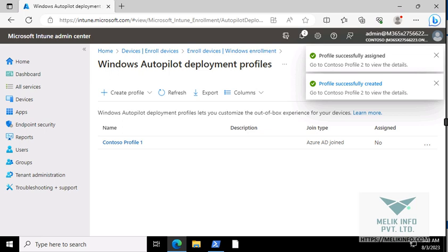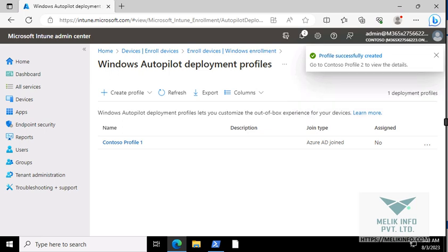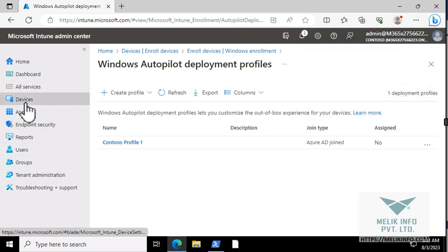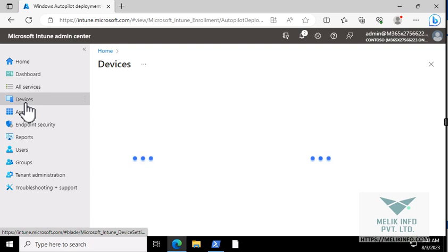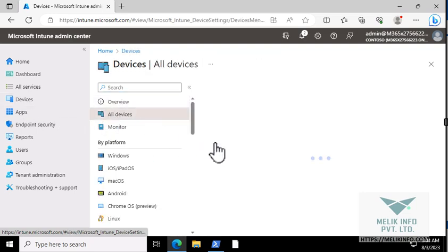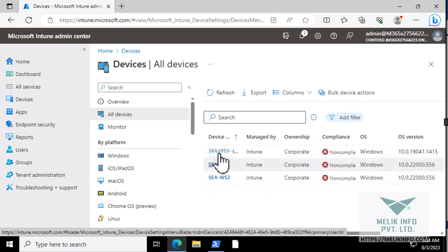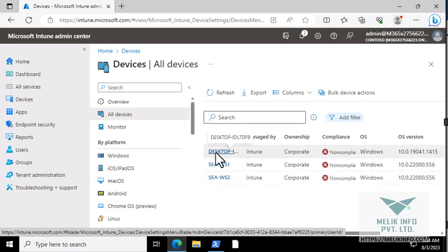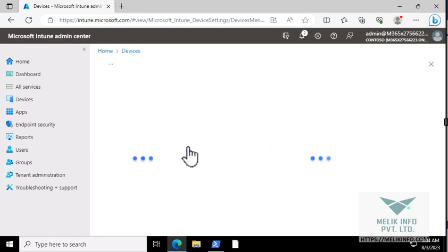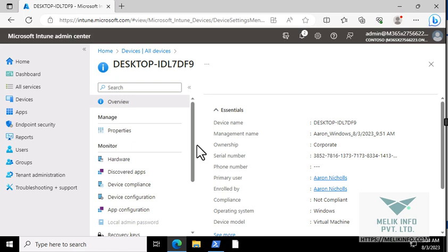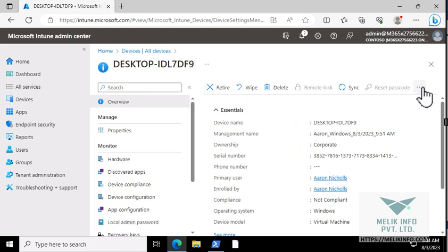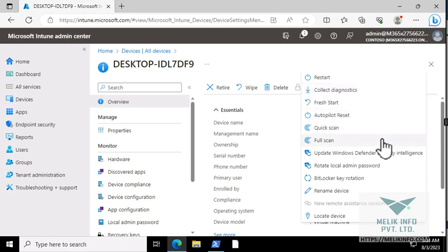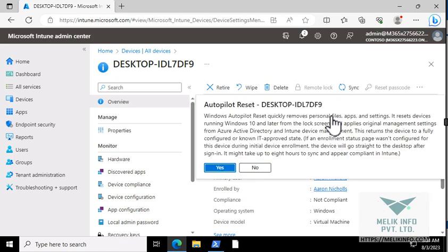Now go to devices, all devices, and look for the name. Previously it was user mode, so the name was auto-generated. Click on this device and click on more options. You see this, Autopilot reset. Click on this. Yes. Initiated.